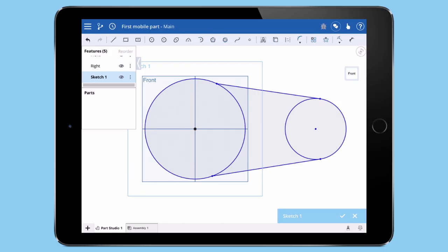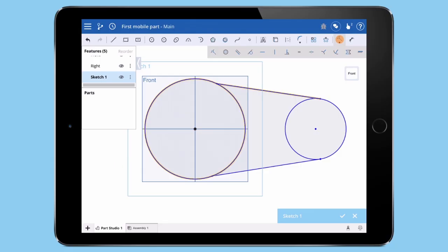I need to create a tangent constraint between the first circle and my lines. To create a constraint, simply tap the Line and Circle, then select the tangent constraint from the toolbar.